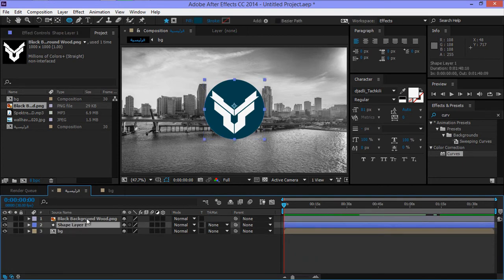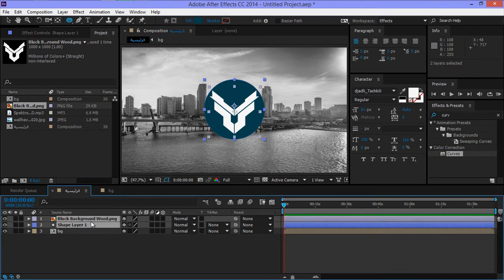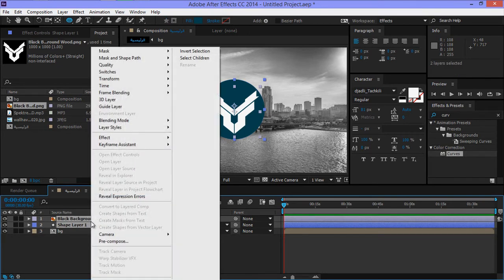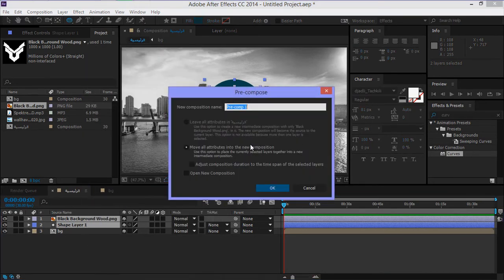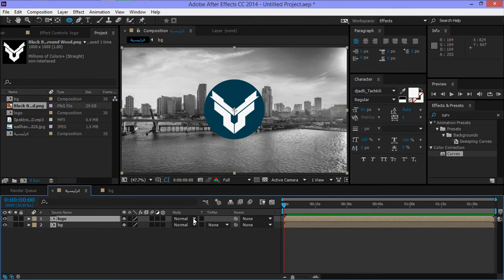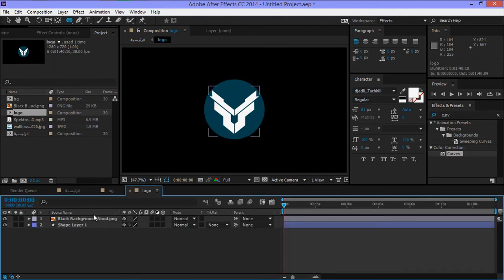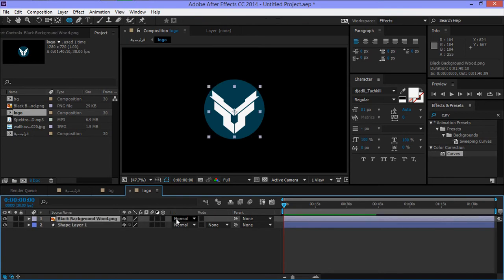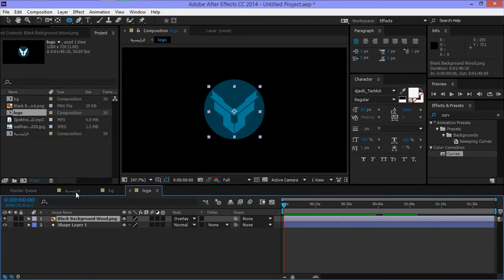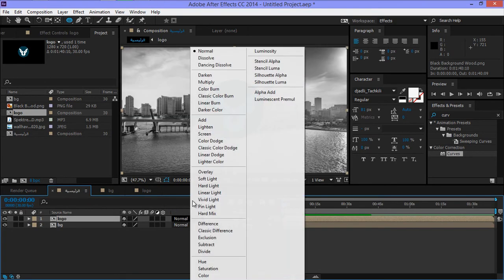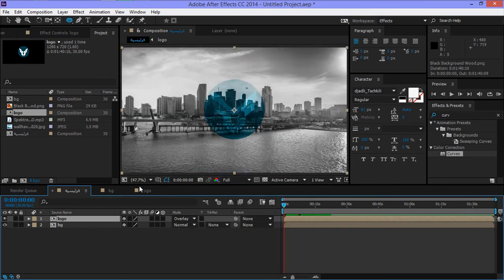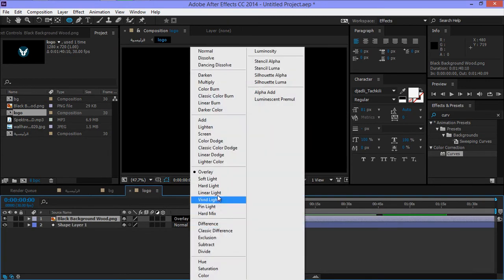Let's go to the shape layer. Then press Pre-compose, name it Logo. Now I have a Logo layer. Set the blend mode to Overlay.